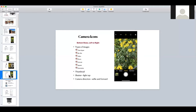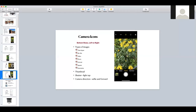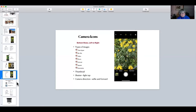A participant asks about the thumbnail: you can see the pictures you've taken recently, and you can trash them right away if you don't like them.